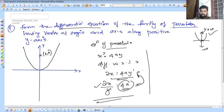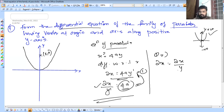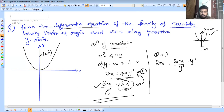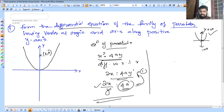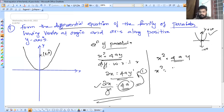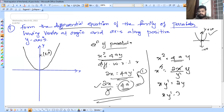Substituting: from x square equals 4ay, we get 4a equals x square divided by y. Substituting back: 2x equals 2x by y-dash into y-dash. So x into y-dash equals 2y, giving us x·y-dash minus 2y equals 0.